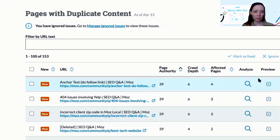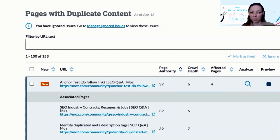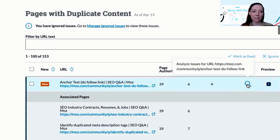You can also click on the arrow underneath preview for any of these URLs so that you can see a list of other pages on your site that are very similar to the page in question. You can also click the magnifying glass under the analyze option to see more details about that particular URL.